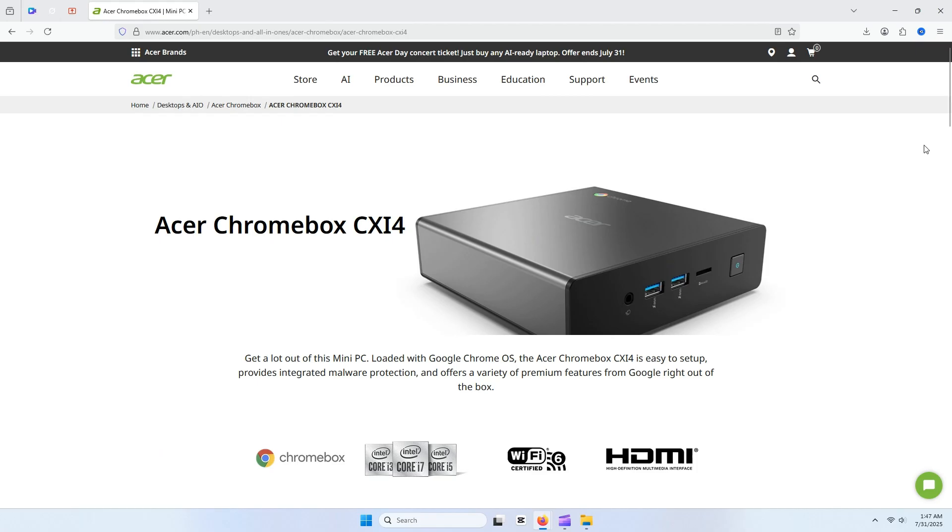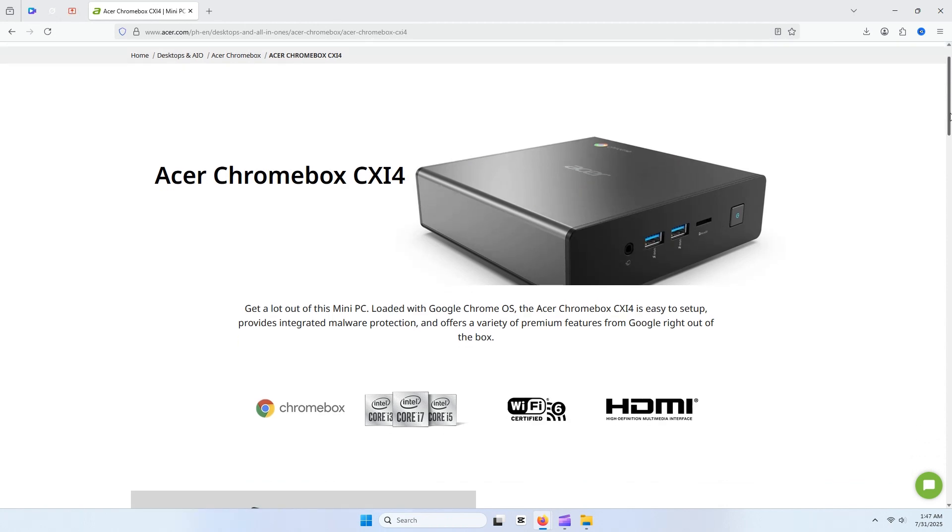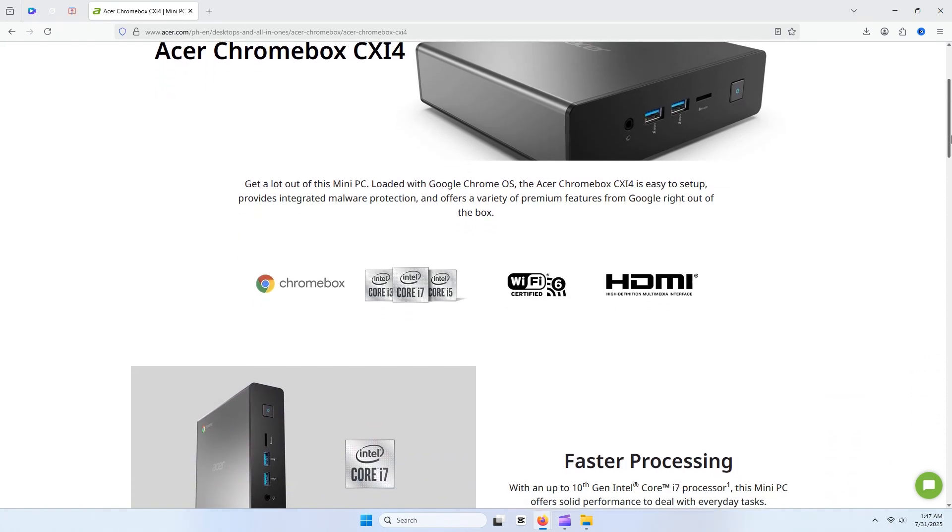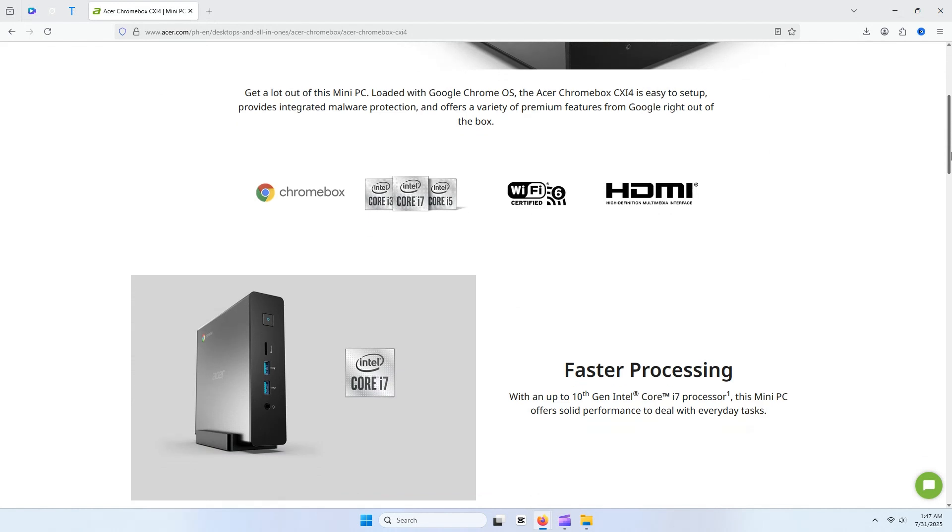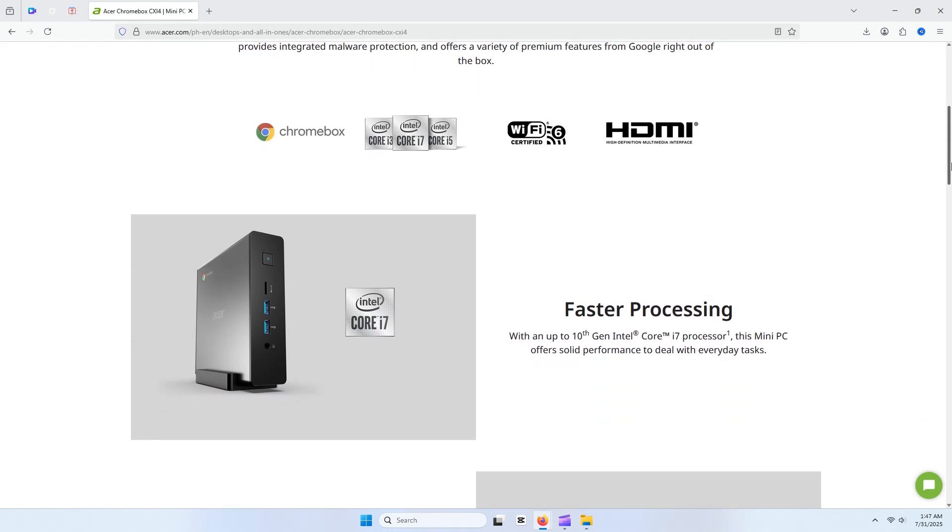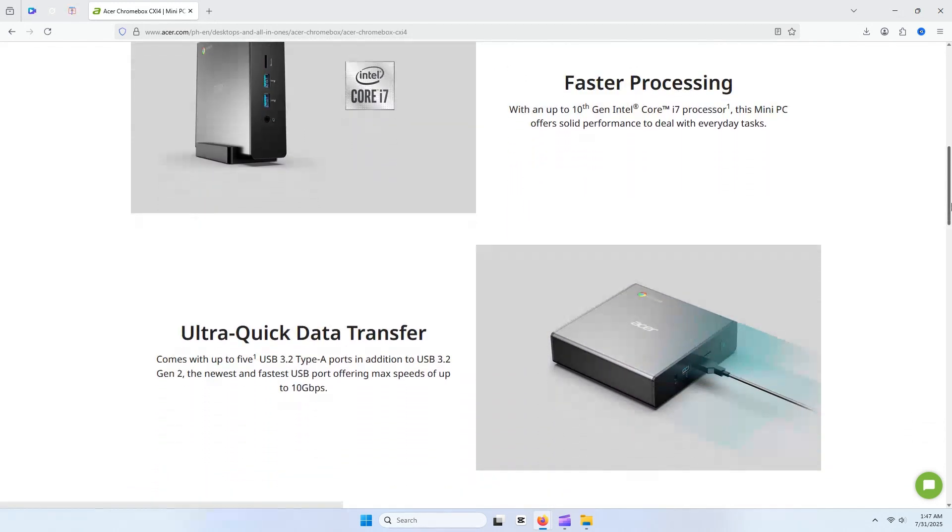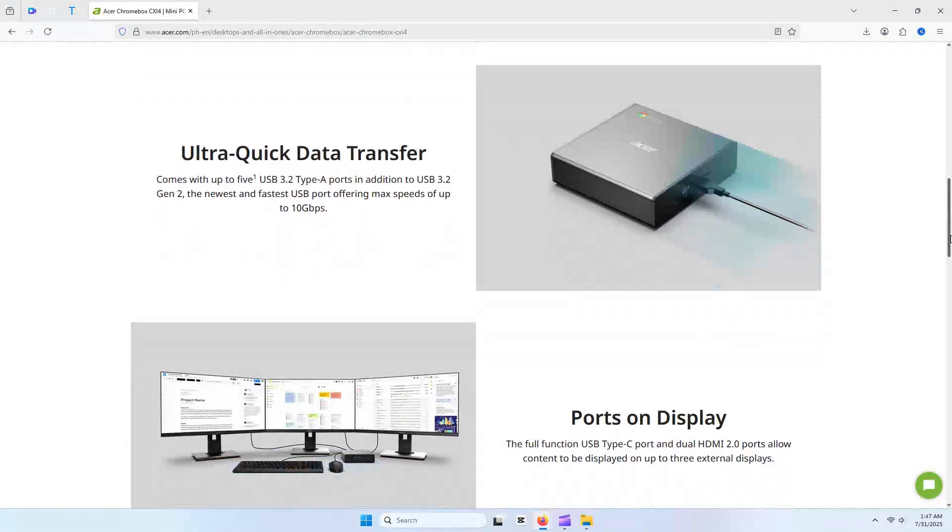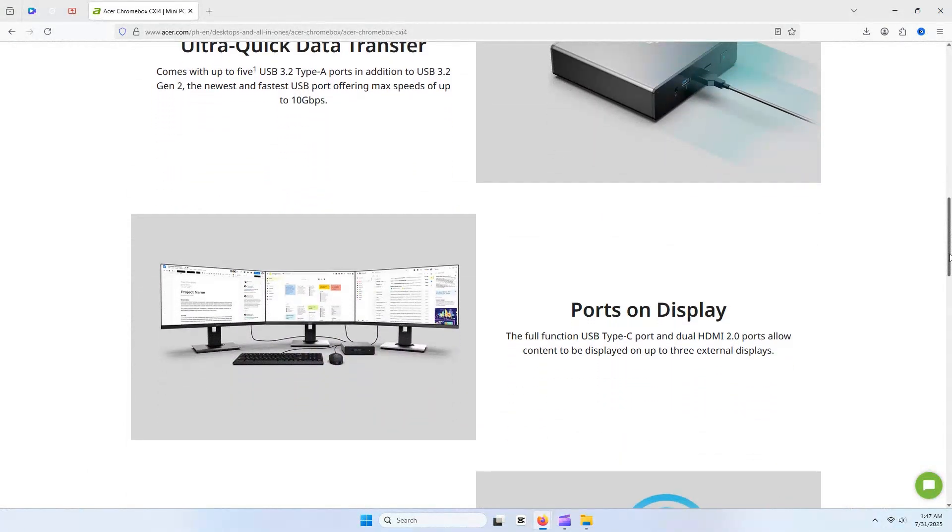First off, if you're not familiar with Chromeboxes, they're basically Chromebooks without the screen or keyboard. Just a compact box running Chrome OS, which is essentially Google Chrome with a file browser. They're locked down tight with custom firmware, so you can't just slap macOS, Windows, or Linux on them out of the box.